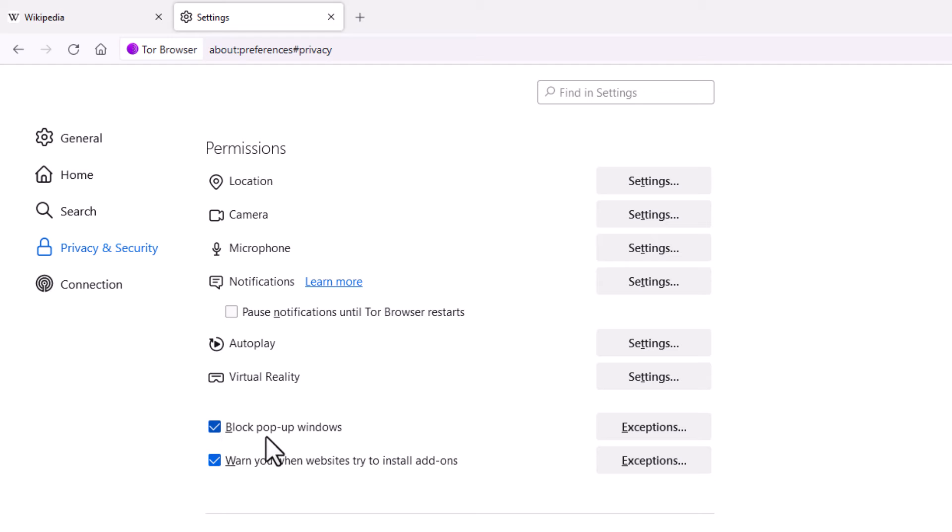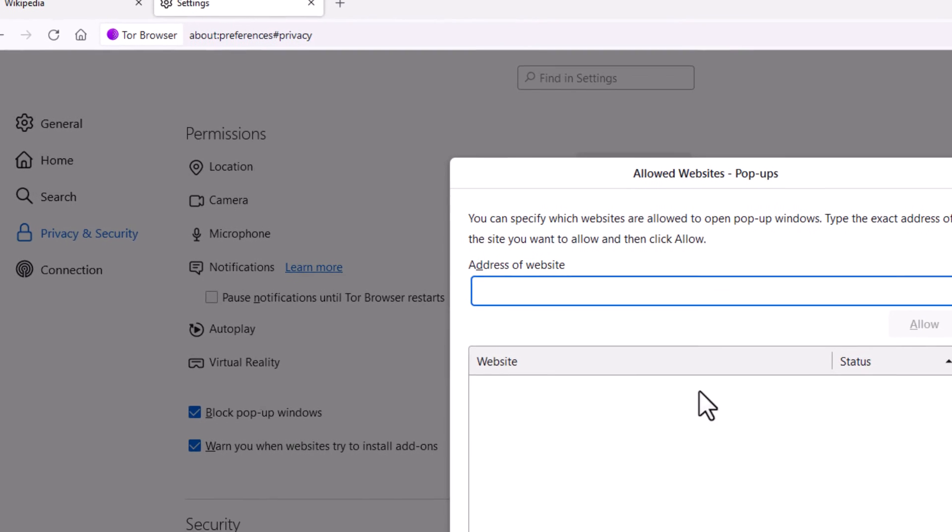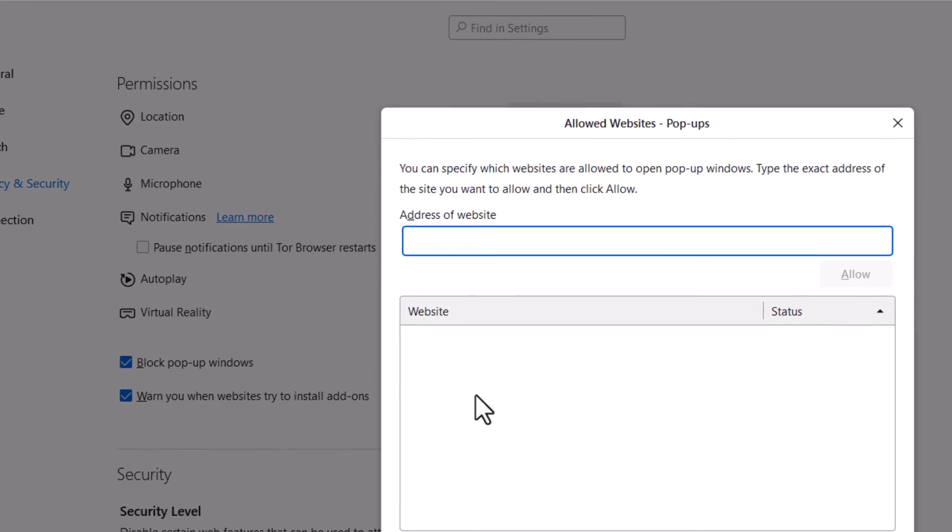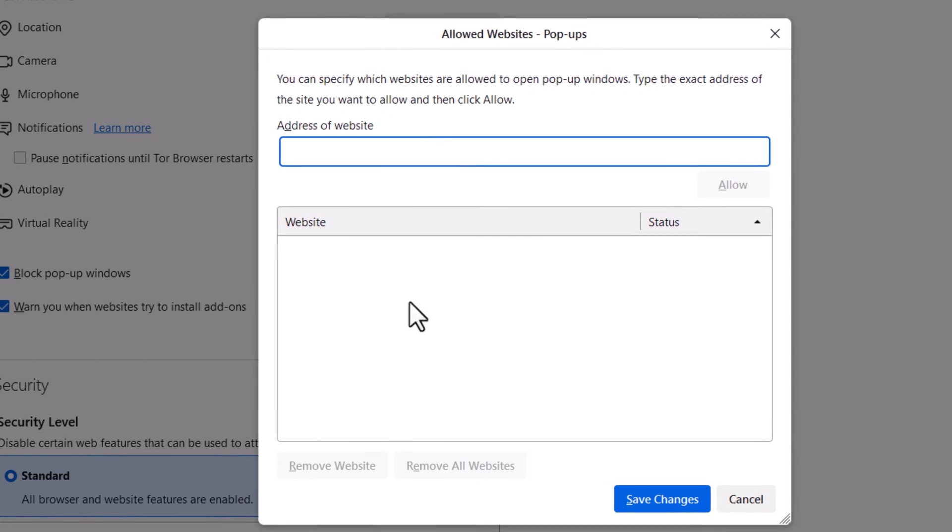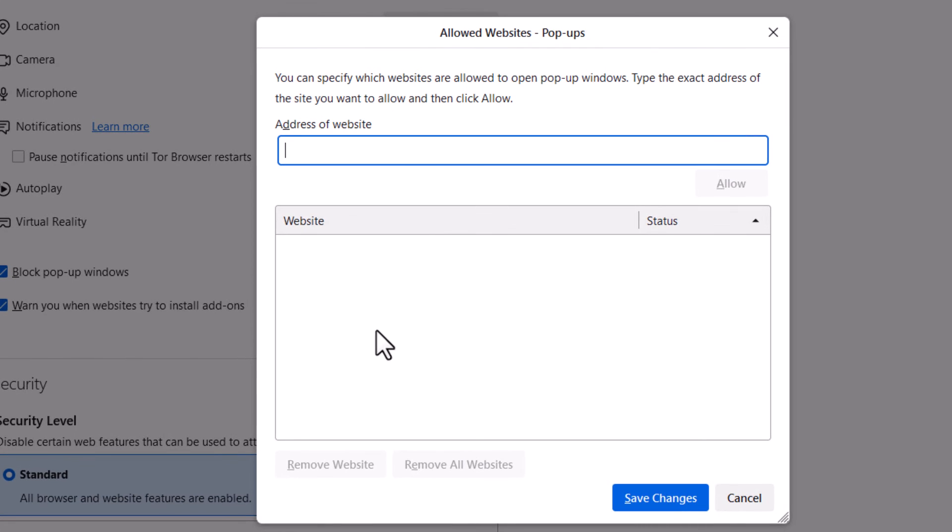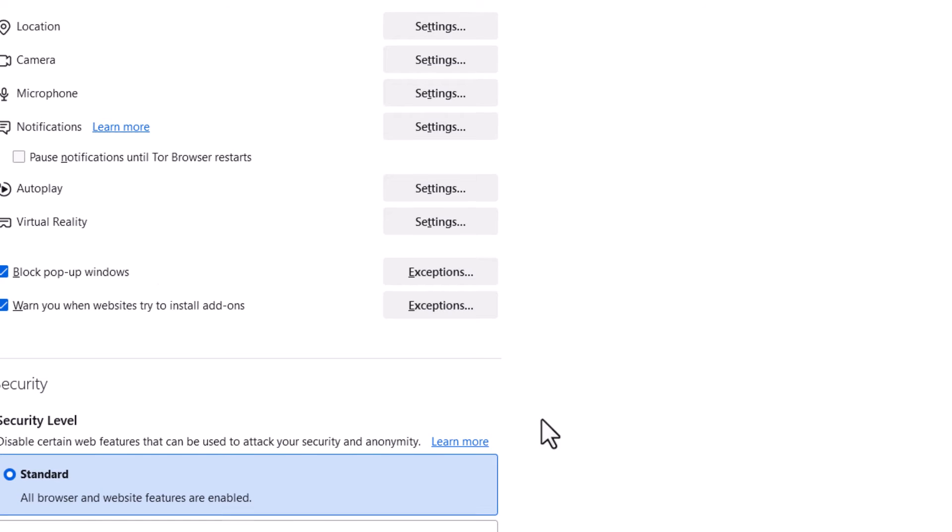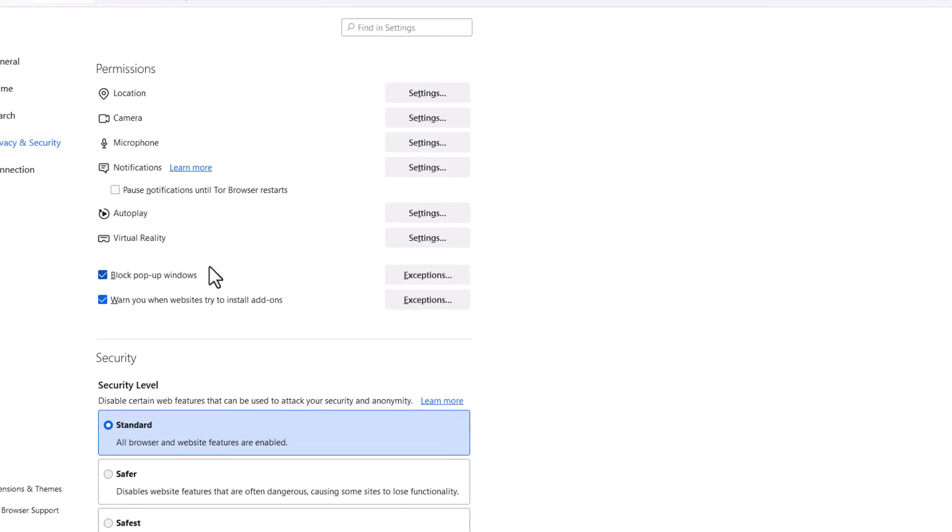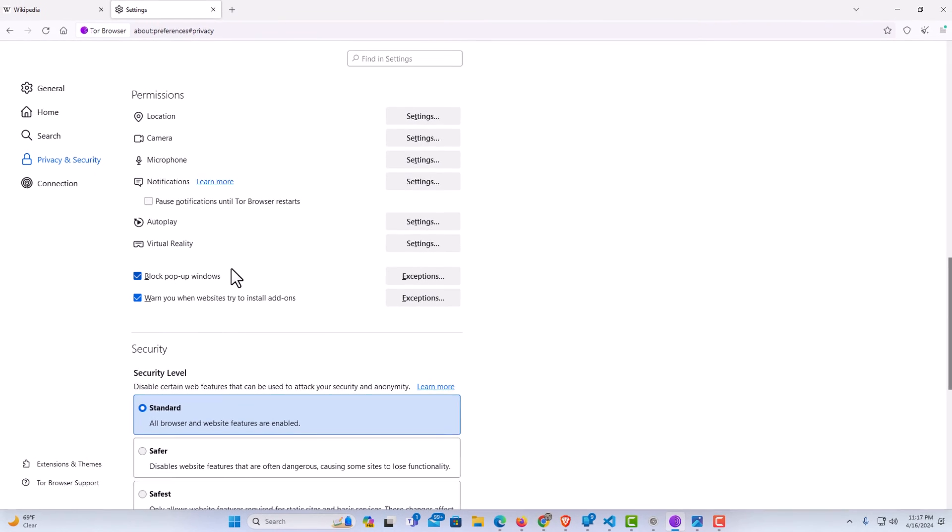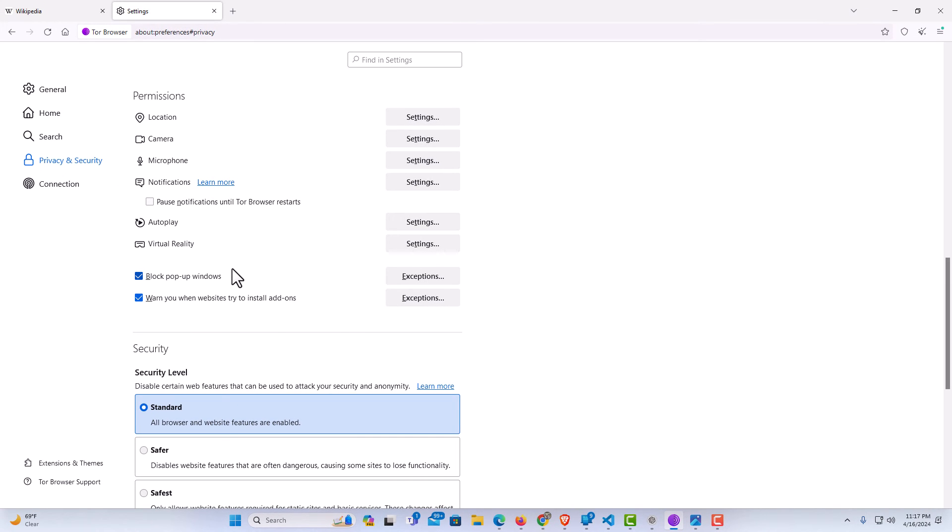If you're still getting pop-up windows and you have this box here checked, you might want to click on exceptions and make sure that you have not overridden any websites to give you pop-ups here.